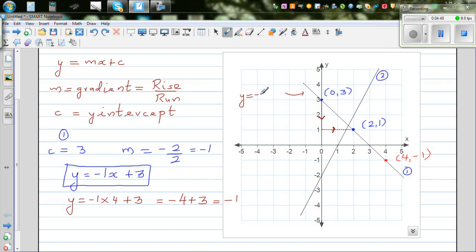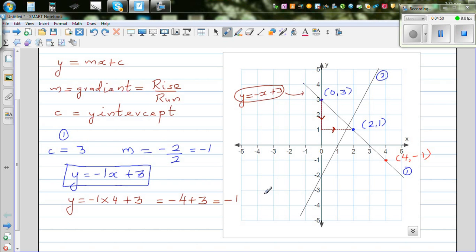You don't need to write minus 1x. You can write minus x plus 3. So the equation of this line is y equals minus x plus 3. Now let's talk about Line 2.